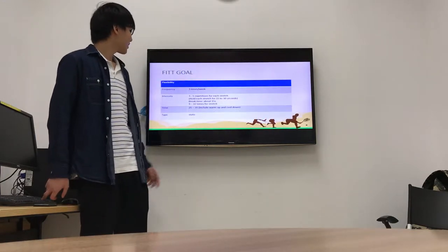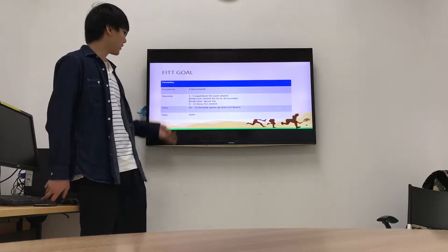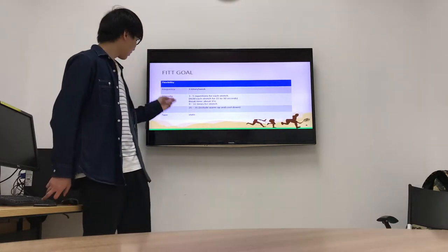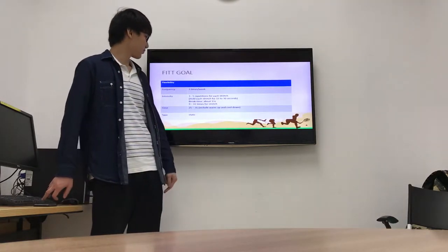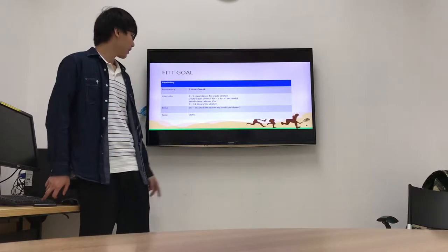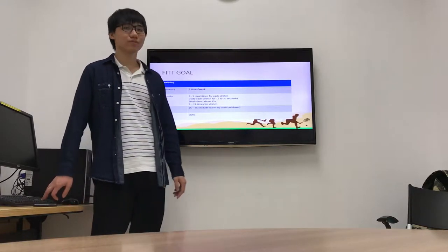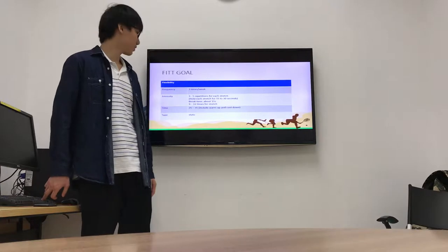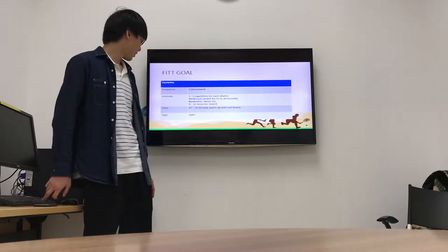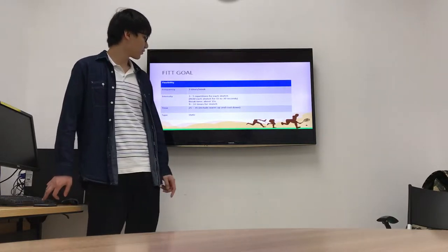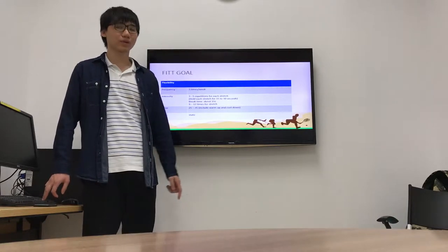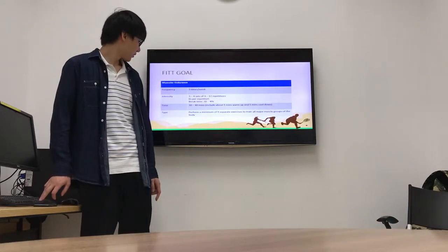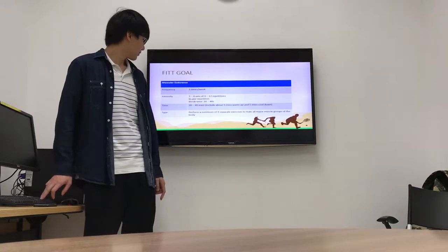This is my FITT goal of flexibility. The frequency is 3 times per week. Intensity is 3 to 5 repetitions for each stretch. Time is 25 to 35 minutes including warm up and cool down. Type is stretching.